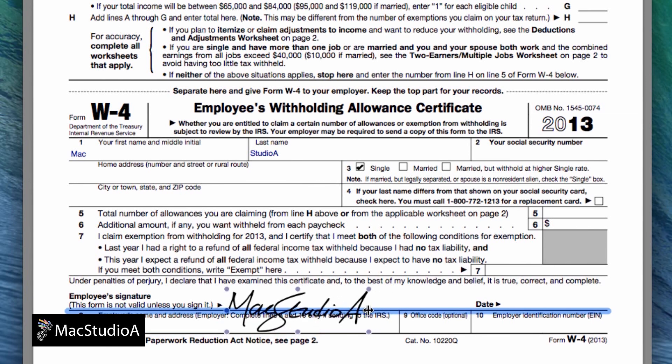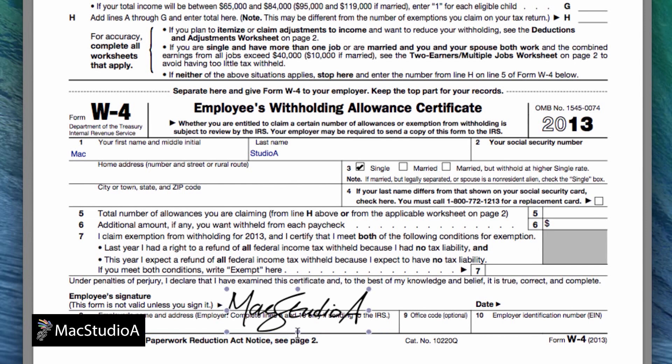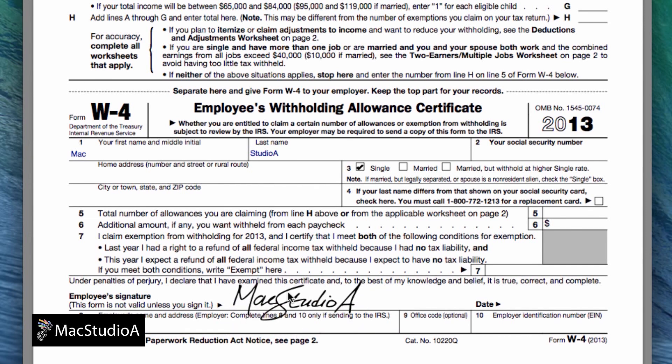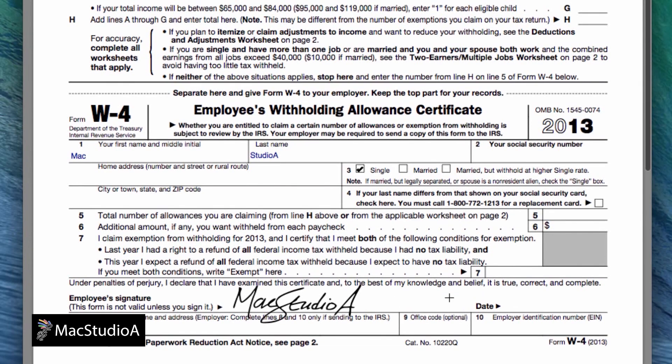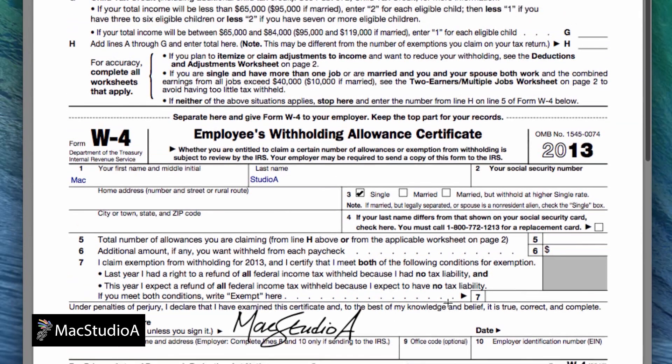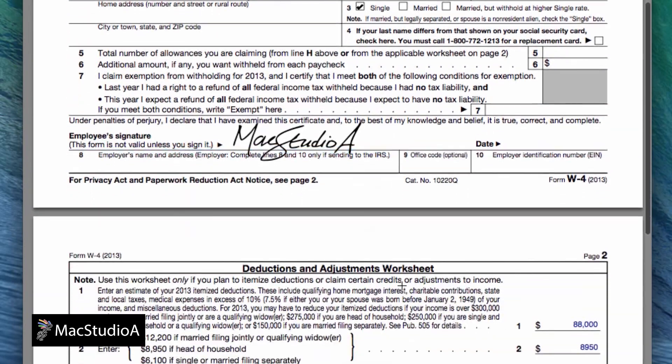If you're not happy with the position or size, simply position the crosshair inside the signature and click and hold to reposition or choose these anchor points to resize.